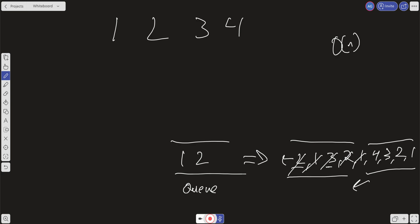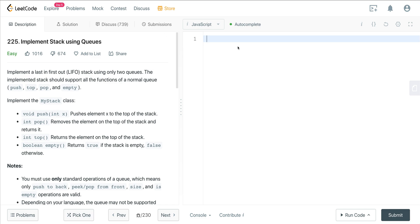Every time we push onto the queue, we're going to have to rotate it. But for the pop, it'll be constant time because all we're doing is dequeuing, and we can do that in constant time. So let's go ahead and jump to the code. I hope that makes sense — I think it'll make more sense once we start coding.